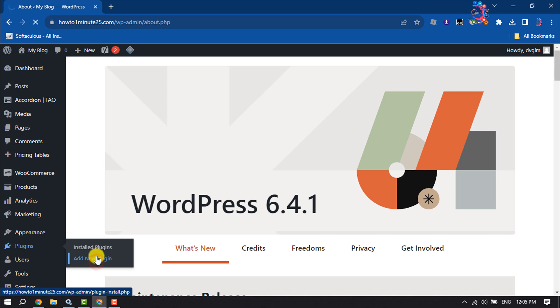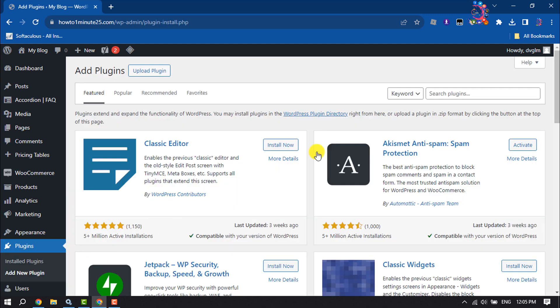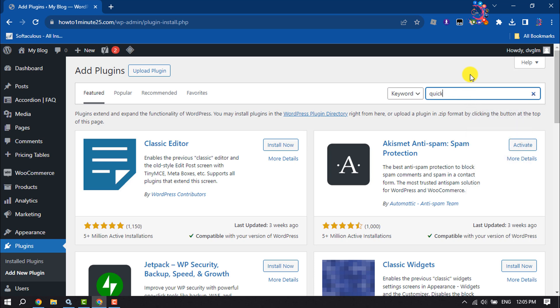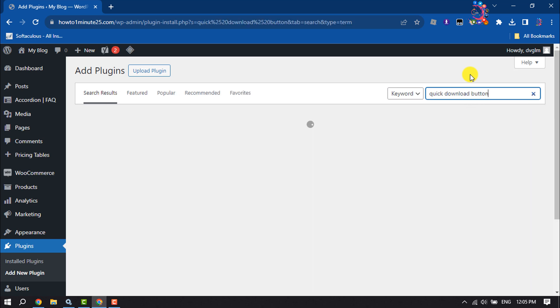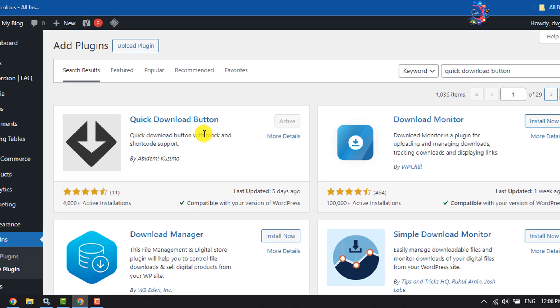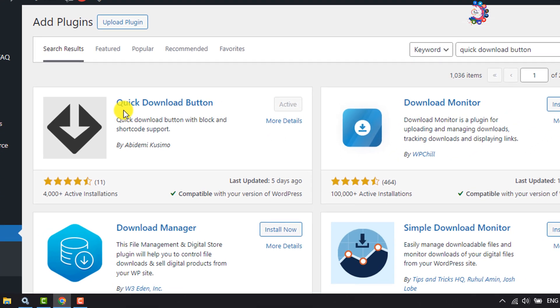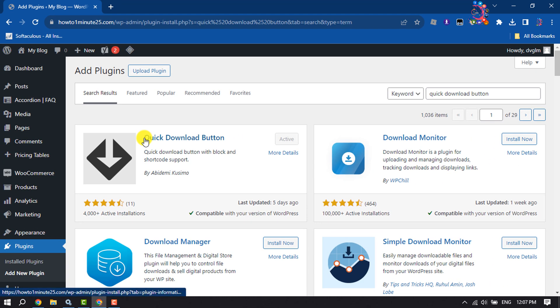Click on the Search Plugins box and type 'Click Download Button' - and this is the plugin we are going to use to create a countdown download button.